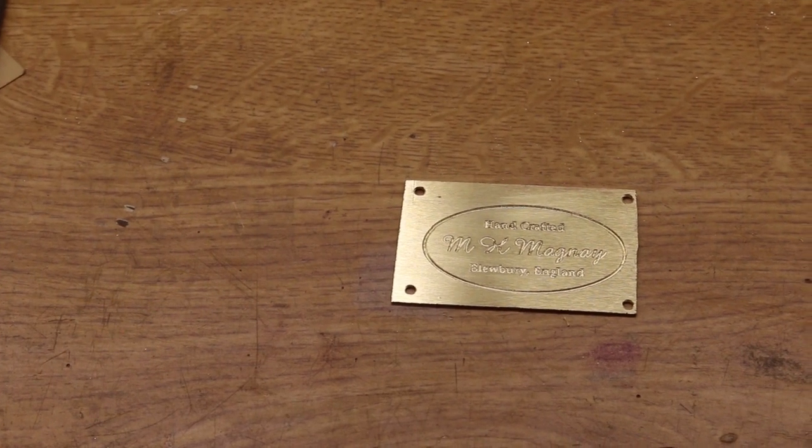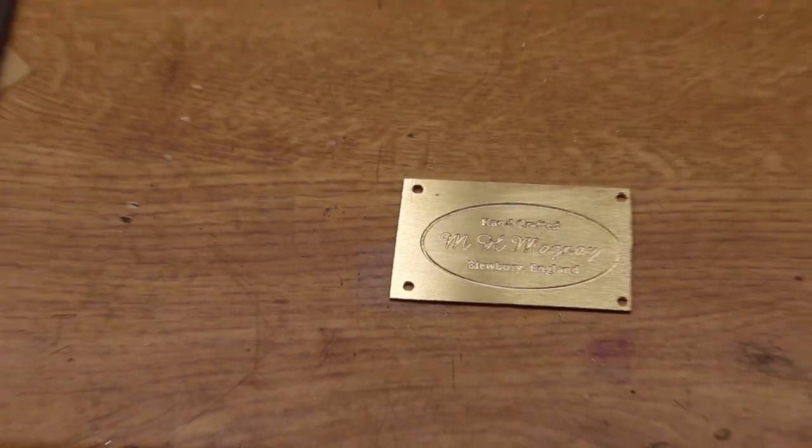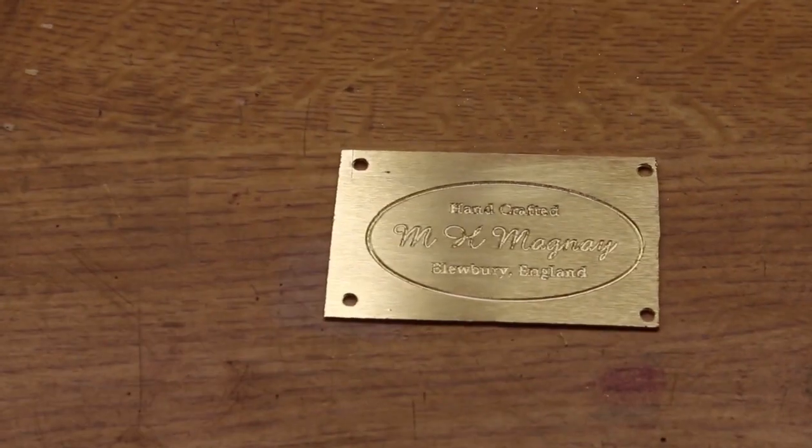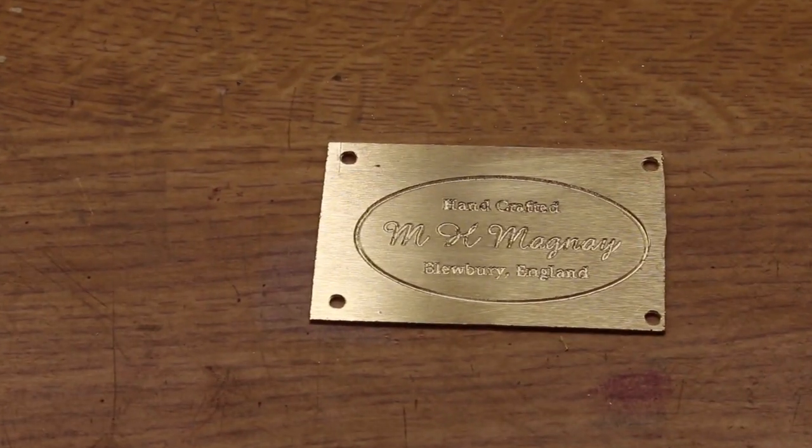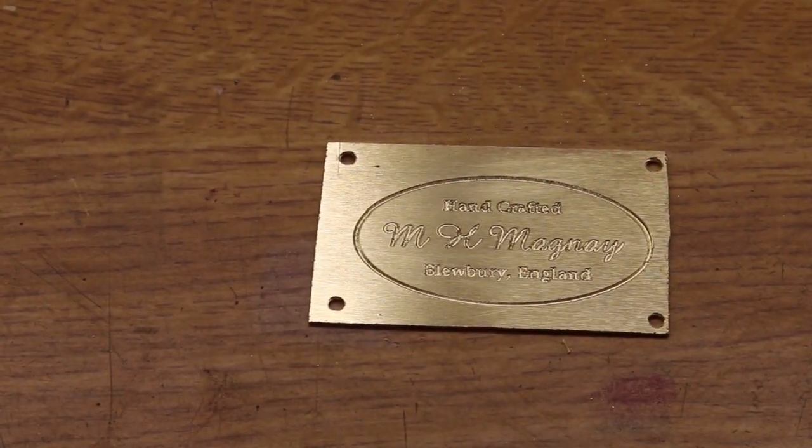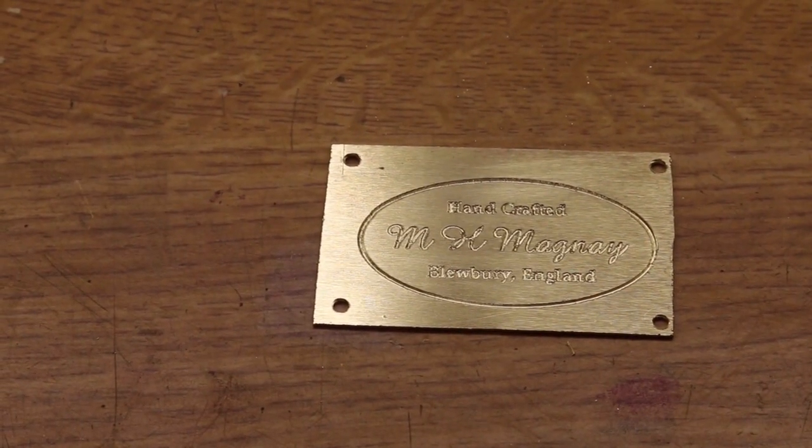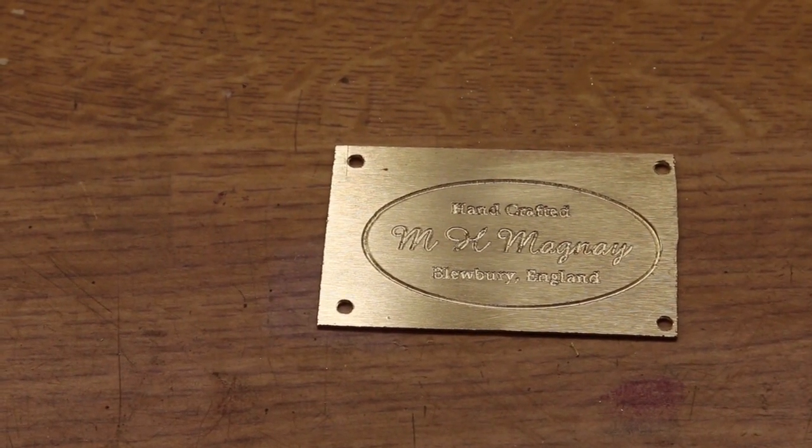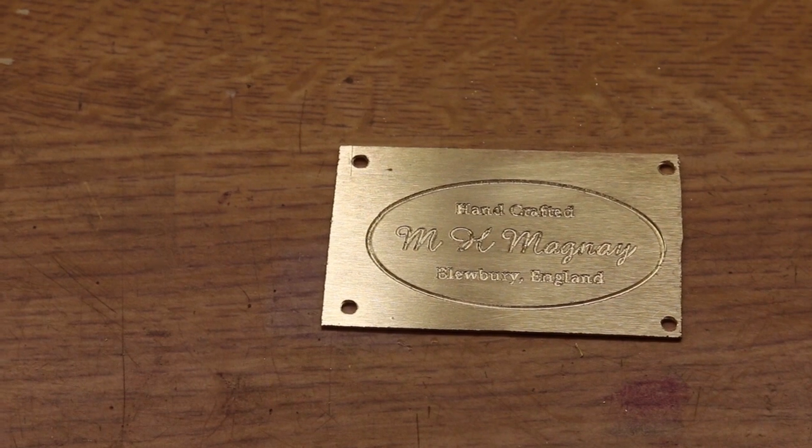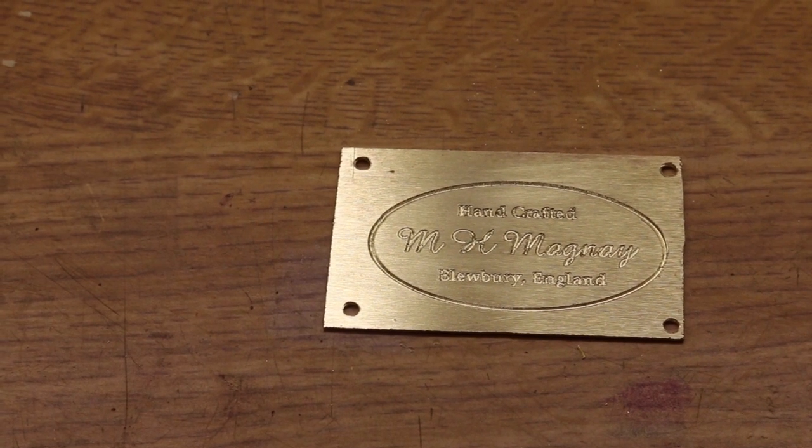Probably difficult to see on camera, but the cutting is much crisper than on my workbee, especially the lettering. Very pleased with that.